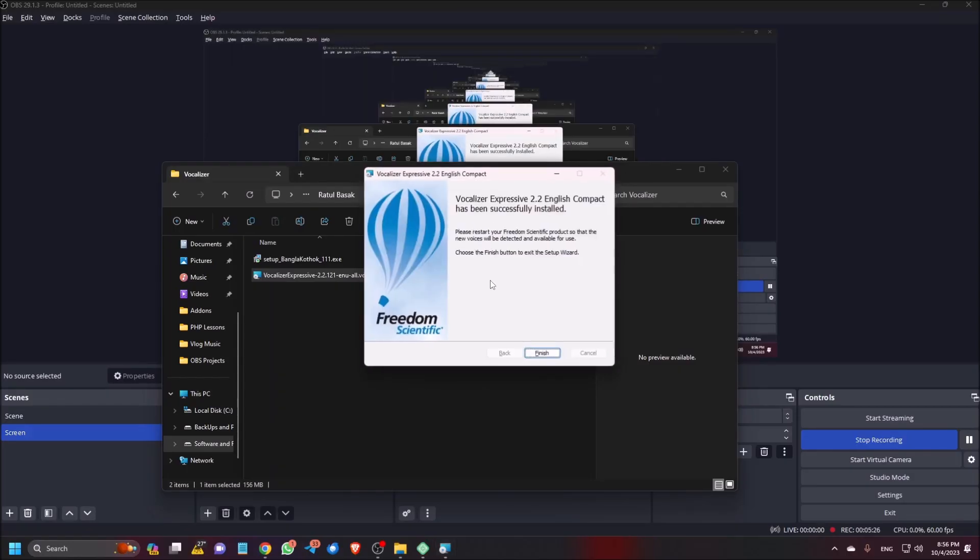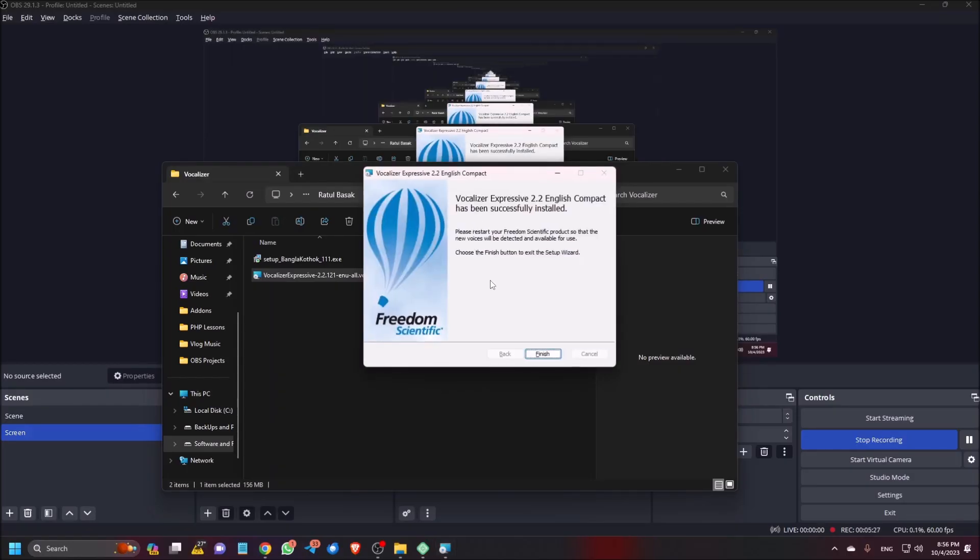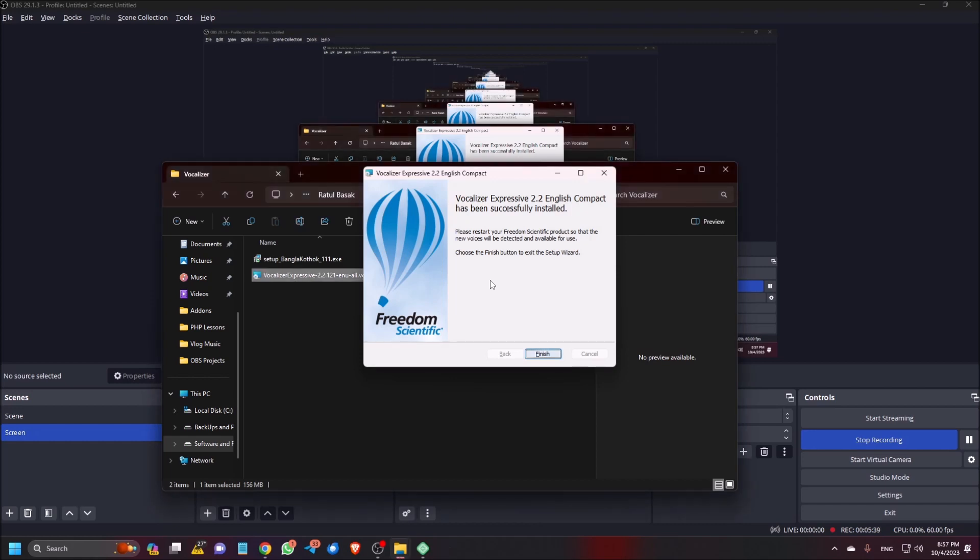User account control. So I am allowing the permission. Vocalizer Expressive 2.2 English Compact has been successfully installed. Please restart your freedom scientific product so that the new voices will be detected and available for use. Choose the finish button to exit the setup.